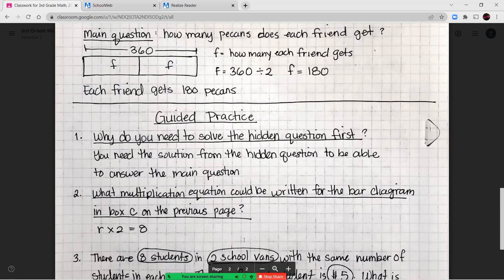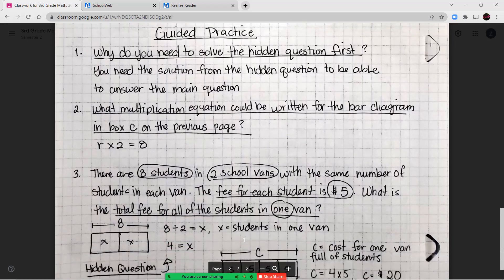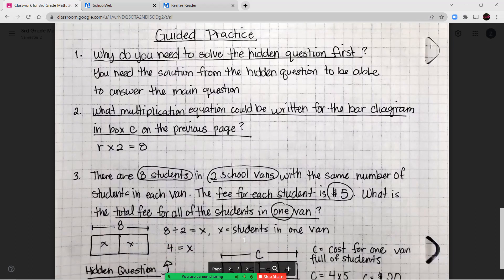For guided practice, number one asks: why do you need to solve the hidden question first? Because you need the solution from the hidden question to be able to solve and answer the main question. Number two: what multiplication equation can be written for the bar diagram in box C? Originally it says R equals 8 divided by 2, or we could write R times 2 equals 8.